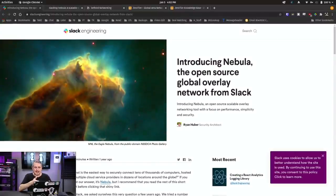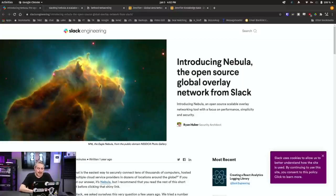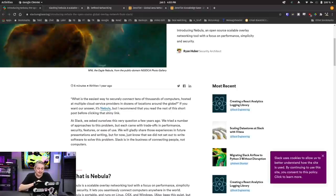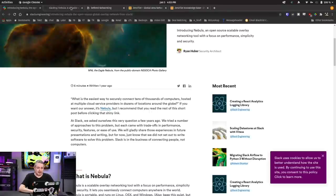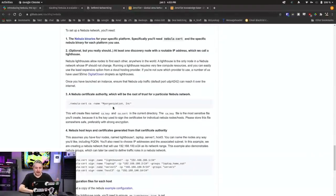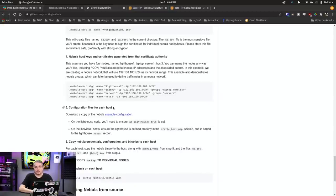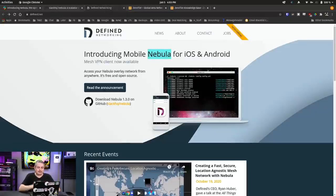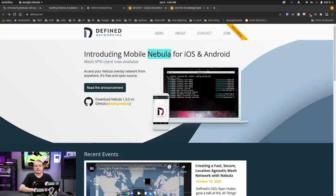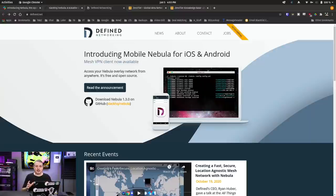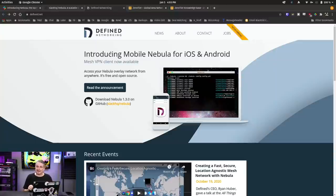And if you're wondering about security or scalability of it, I'm on the Slack engineering blog here, and it was born inside of Slack. And just to read the blurb to get you an idea of how it scales: what is the easiest way to securely connect tens of thousands of computers hosted at multiple cloud service providers in dozens of locations around the globe. So it does work at scale.